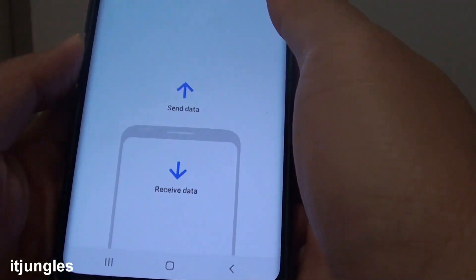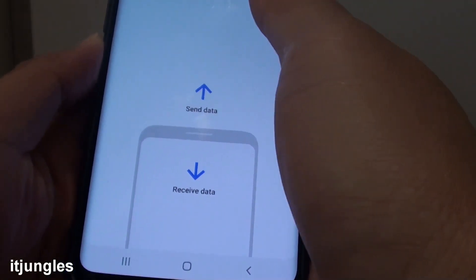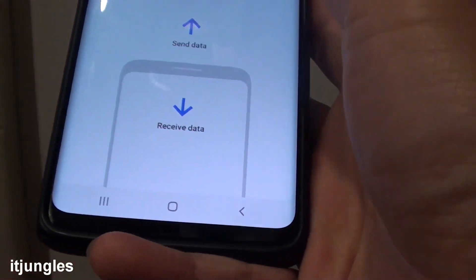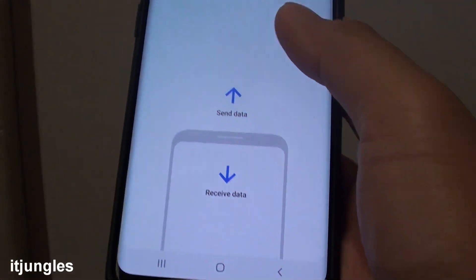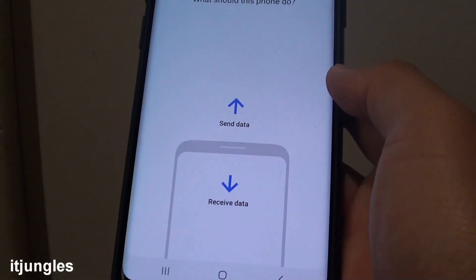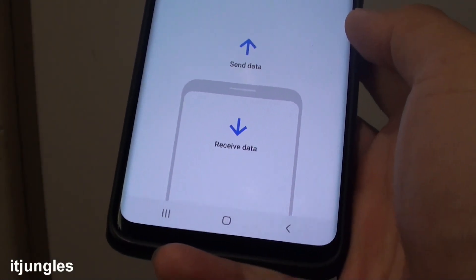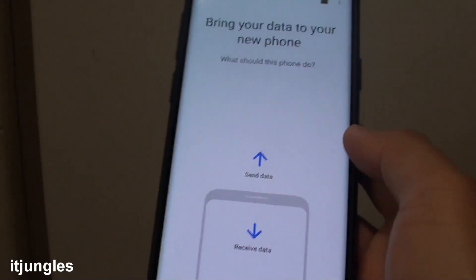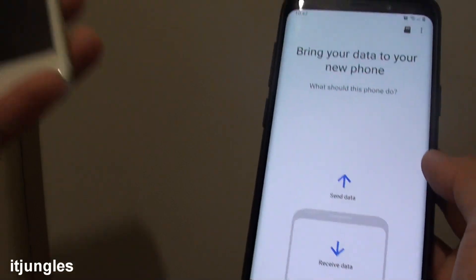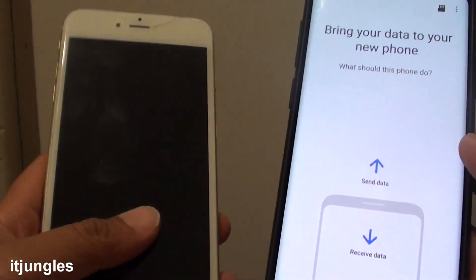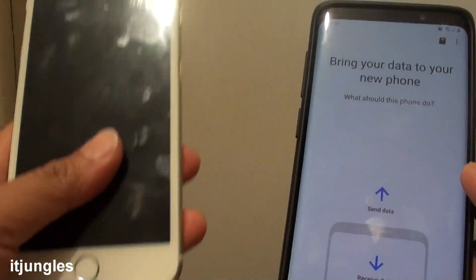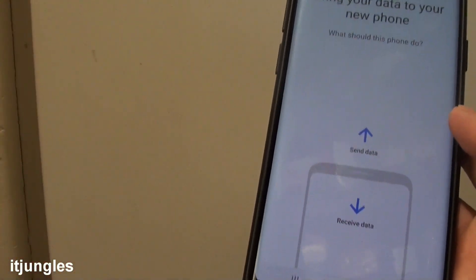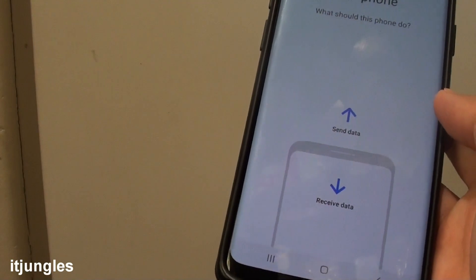Hi, in this video I will show you how you can transfer files from an iPhone over to your Samsung Galaxy S9. So if you are just purchasing the Galaxy S9 and you want to transfer data from the iPhone over, here is the quick way to do it.